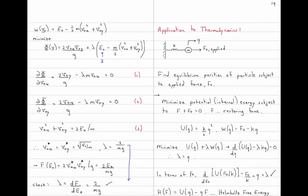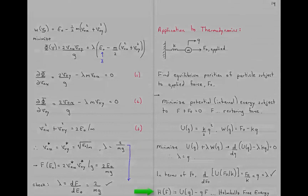To verify the sensitivity interpretation: capital F evaluated at equilibrium is the internal energy u equals one-half k (f0/k)^2. Taking the derivative with respect to f0 gives f0 over k, which equals lambda. This confirms the interpretation. Also, phi in this problem has a physical meaning: it's u minus q times f0, which is the Helmholtz free energy. So minimizing internal energy subject to constant force is equivalent to minimizing the Helmholtz free energy.